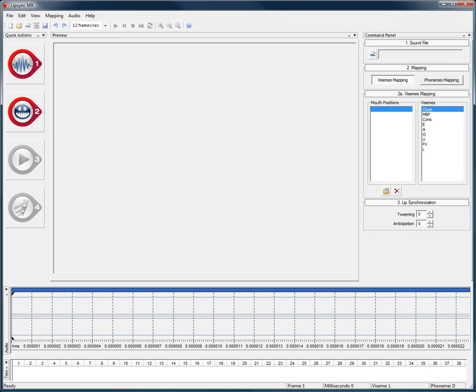If you have ever tried animating the lip sync of your 2D characters by hand, you have undoubtedly noticed how complicated and time consuming this can be.